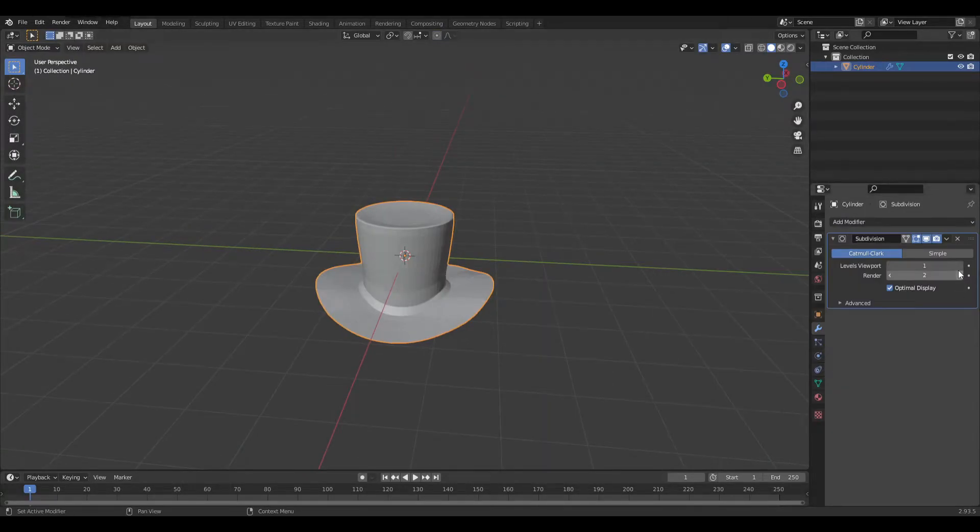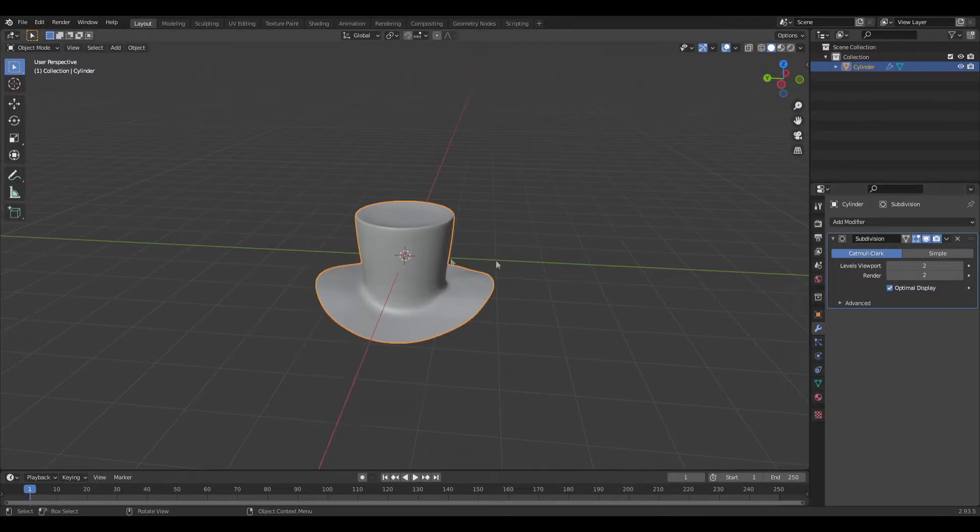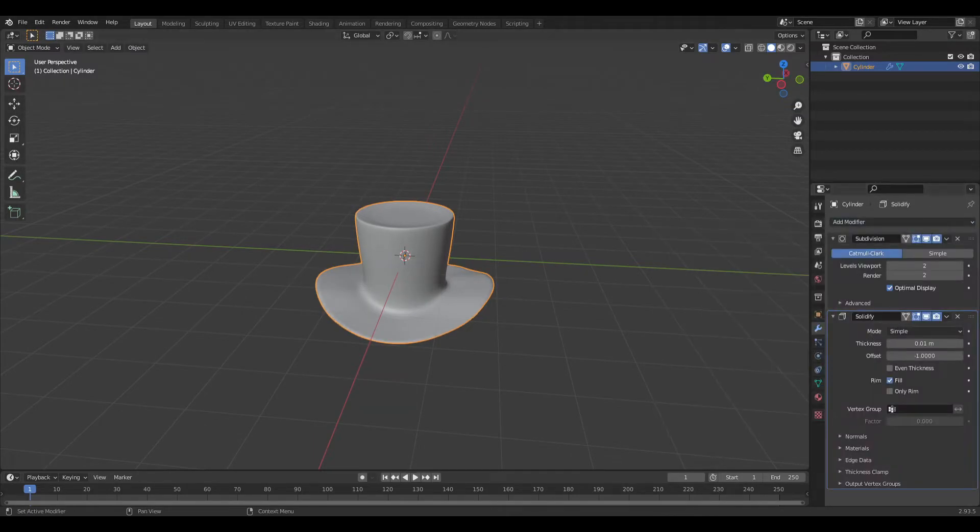Now give it a subdivision, make it two, and make it smooth. Give it a solidify and make it thick.